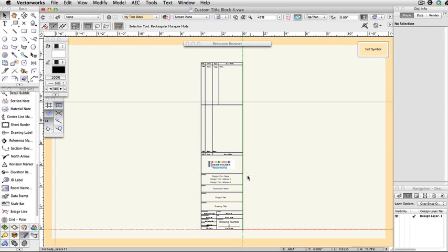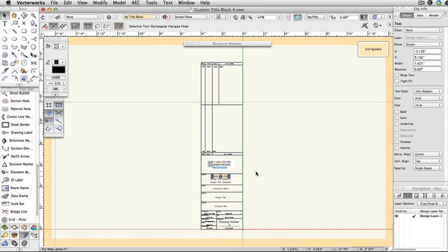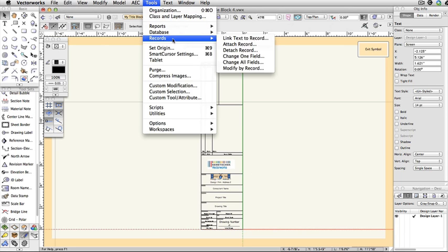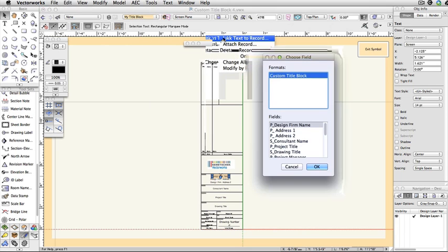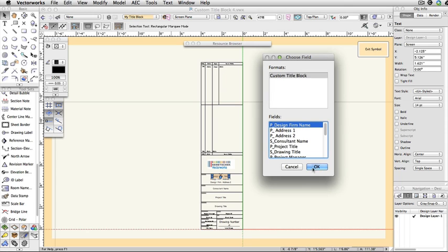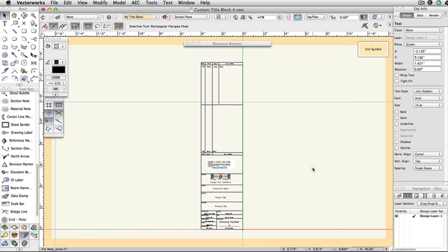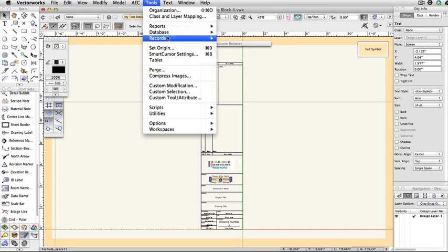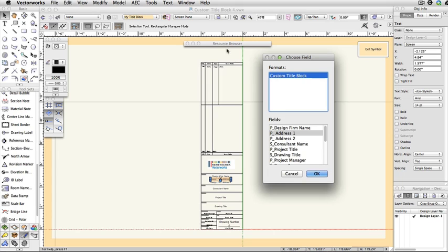Next, select a single piece of text and go to Tools, Records, Link Text to Record. Here you will get a small dialog box listing the field names that you entered into your record. Select the field name that corresponds to the text that you've selected and click OK. This process allows the text that you entered into your title block to be edited through the Object Info Palette. Repeat this process until you have all of the text linked to the correct field names.